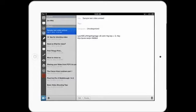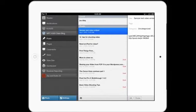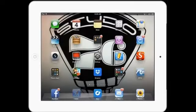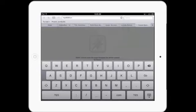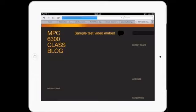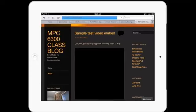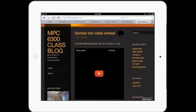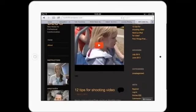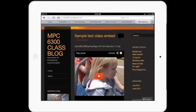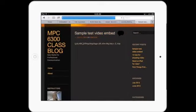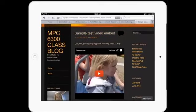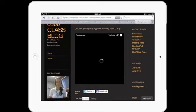I want to preview that. Alright, so I'm going to go out of that. I'm going to pop open Safari. There's my sample test video embed. There's all this. There's the post that I used the app to post. And the video right in the center of it.